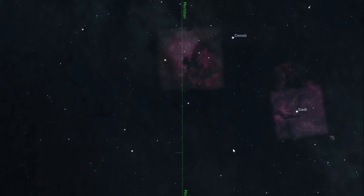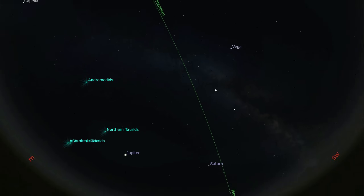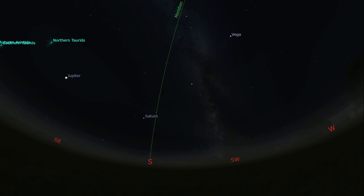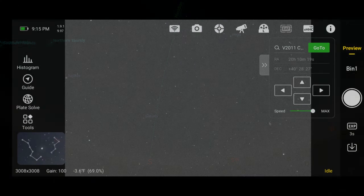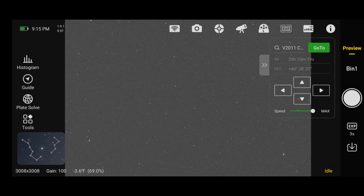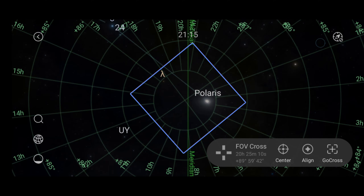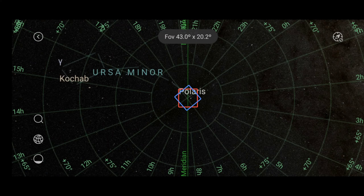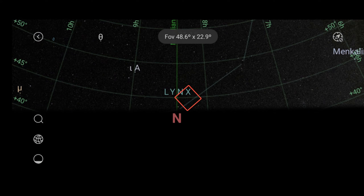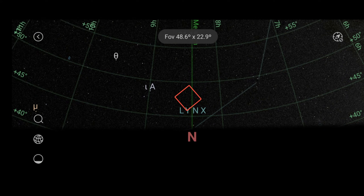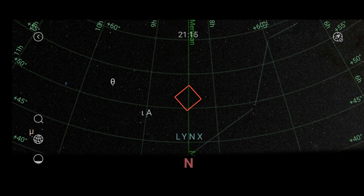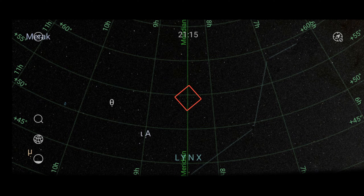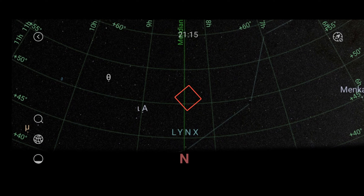Now that we understand how the meridian line works, we're going to head over to the ASIR and go through the workflow together. Inside the ASIR interface, the first thing we do is click on the Sky Atlas button in the lower left. That brings up the sky map built into the ASIR. It's a bit hard to see in this cluttered interface, but there's a green line running from due north to due south — that is our local meridian.